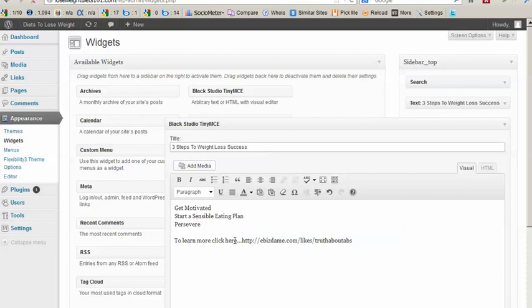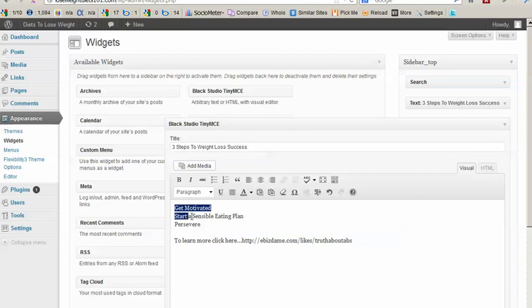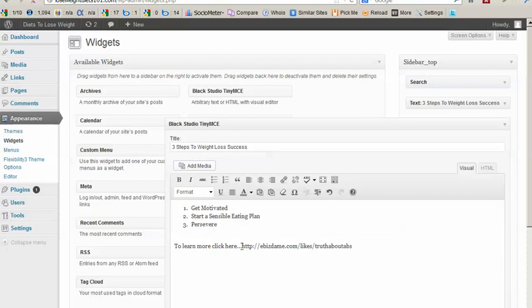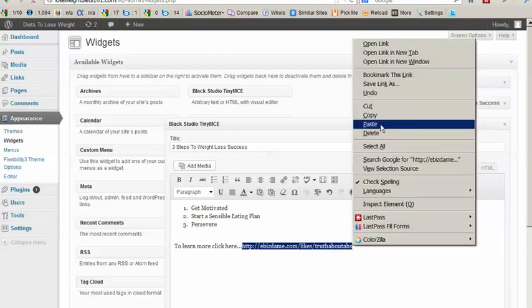But over here we're able to edit this information. So first of all let's make this a bullet point. And we'll just click on this. And here we'll just cut out this link to our advertisement.